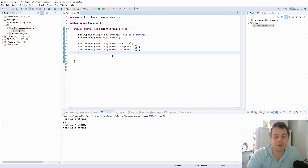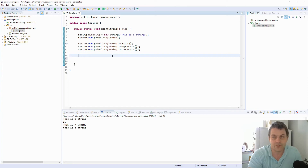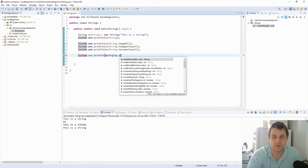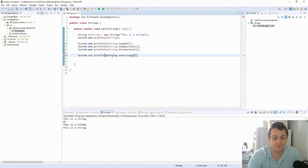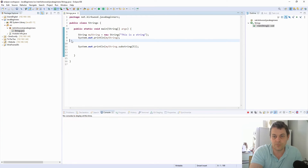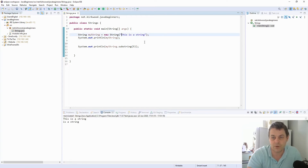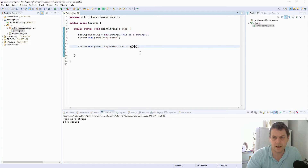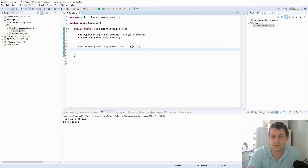Now let's look at some other useful methods. We have the substring() method: myString.substring(5) will return a substring from five characters along. Since the first character is indexed at zero, that gives us 'is a string'. We can also define an end index — if we say substring(5, 7), it should just give us the word 'is'.